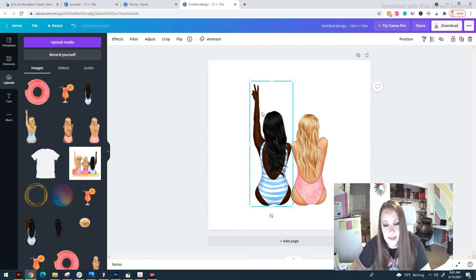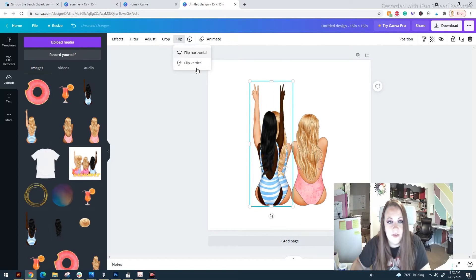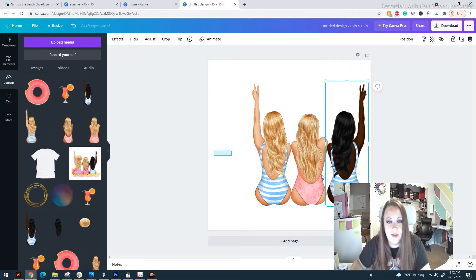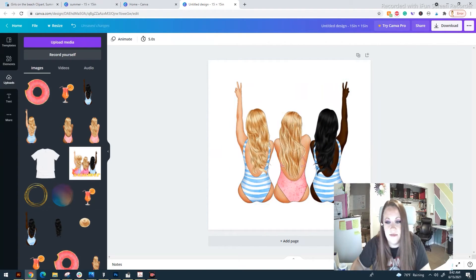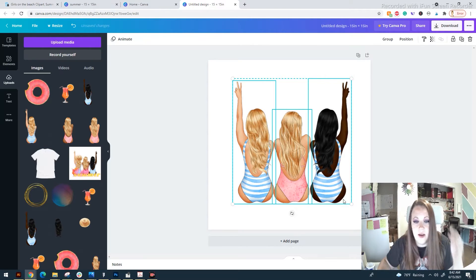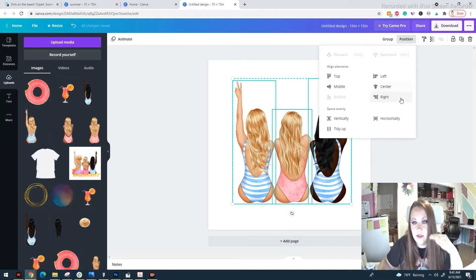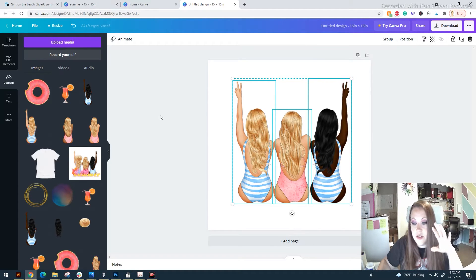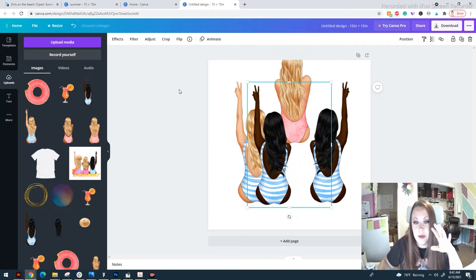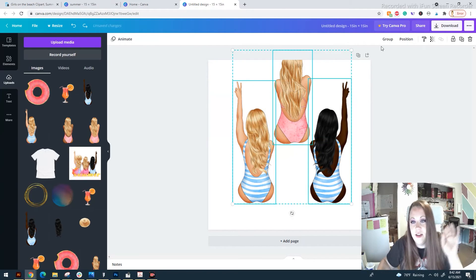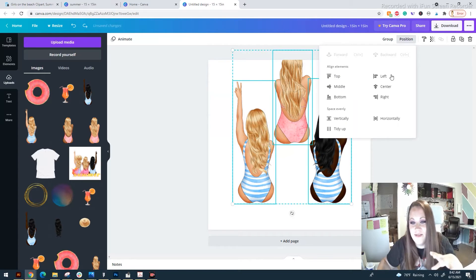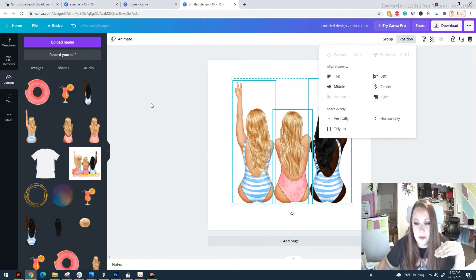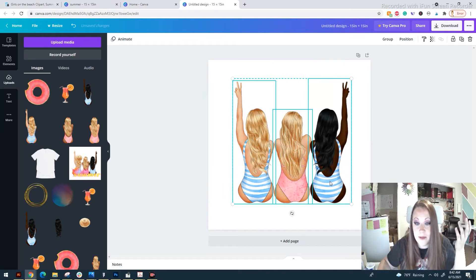So we've got three girls all lined up. I want to make sure they're all down as far as possible. If they weren't aligned, you could select them all, hit Position, and do Align to Bottom. They were already aligned on the bottom, so nothing changed for me. Alright, so we've got that.